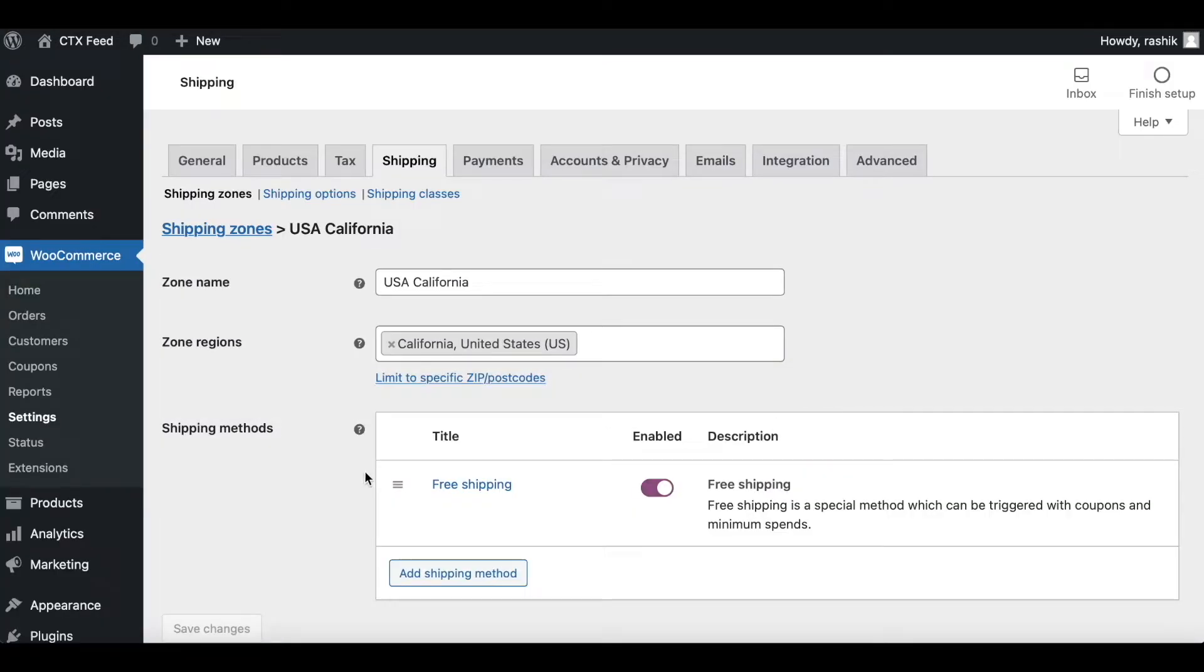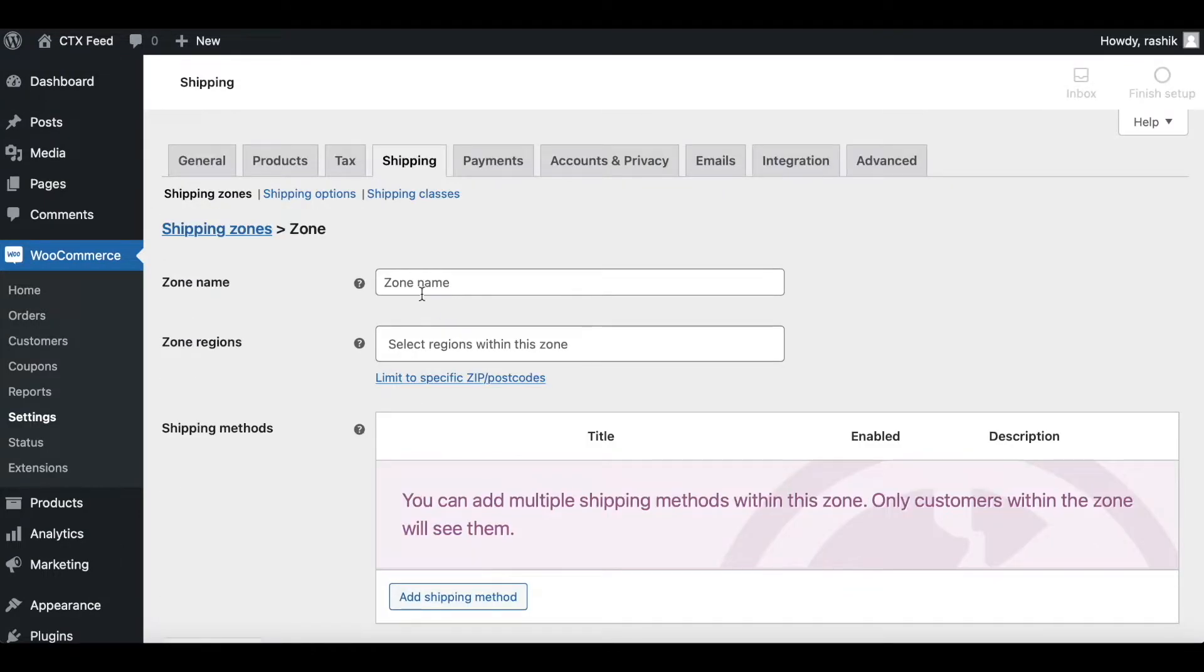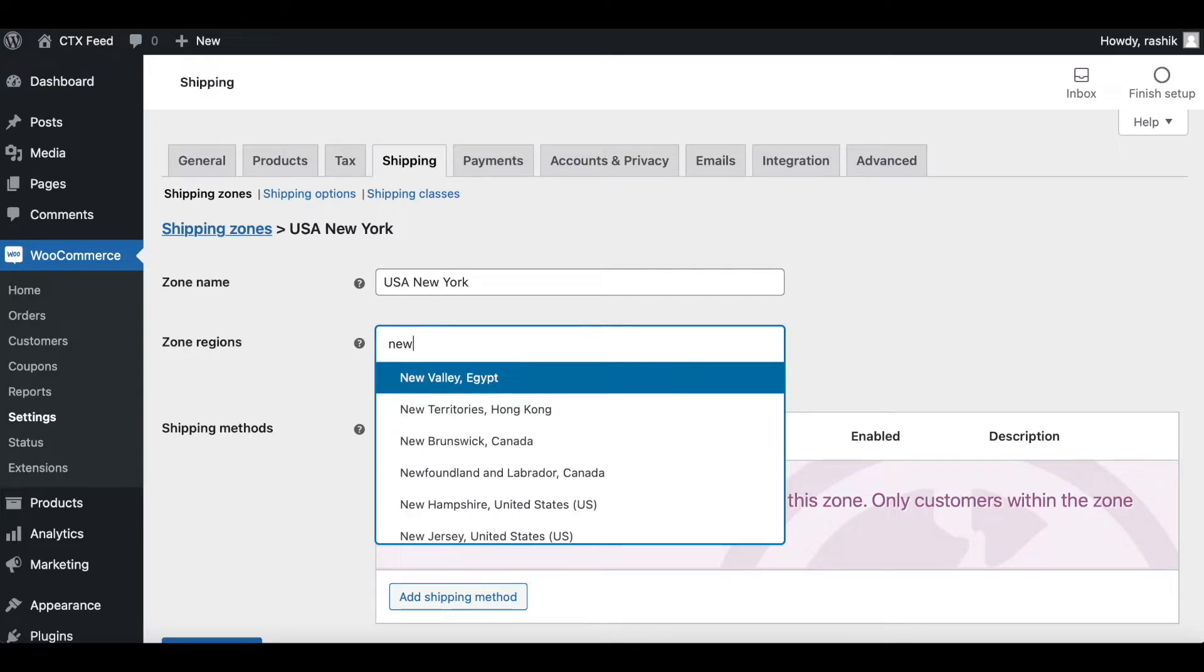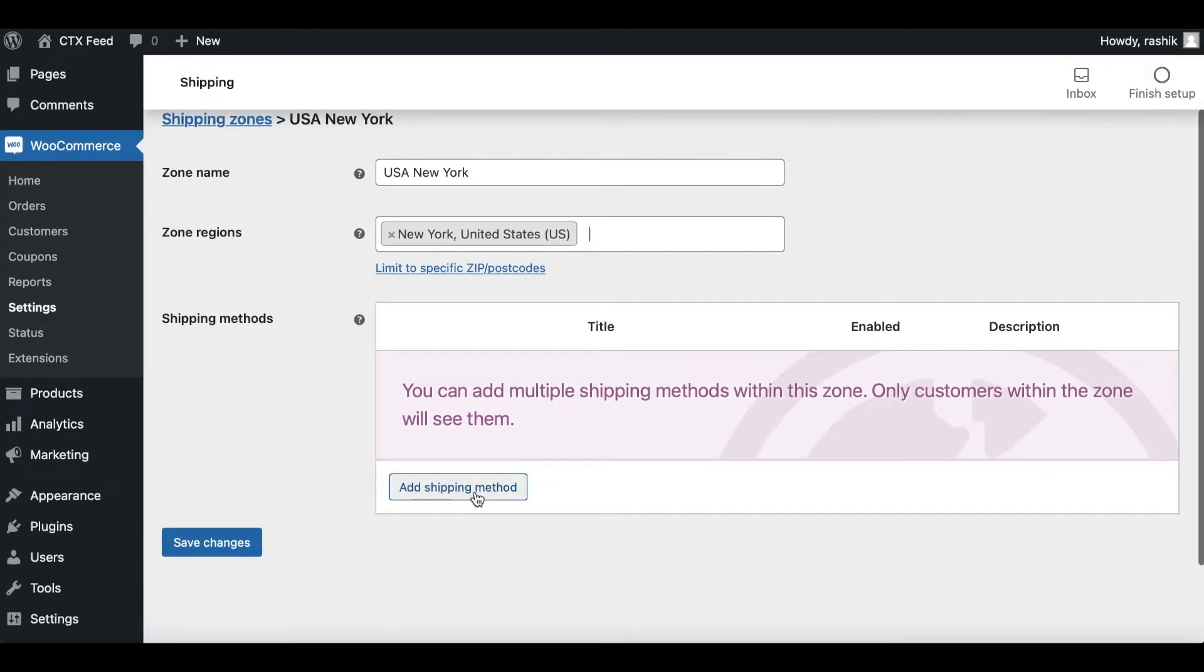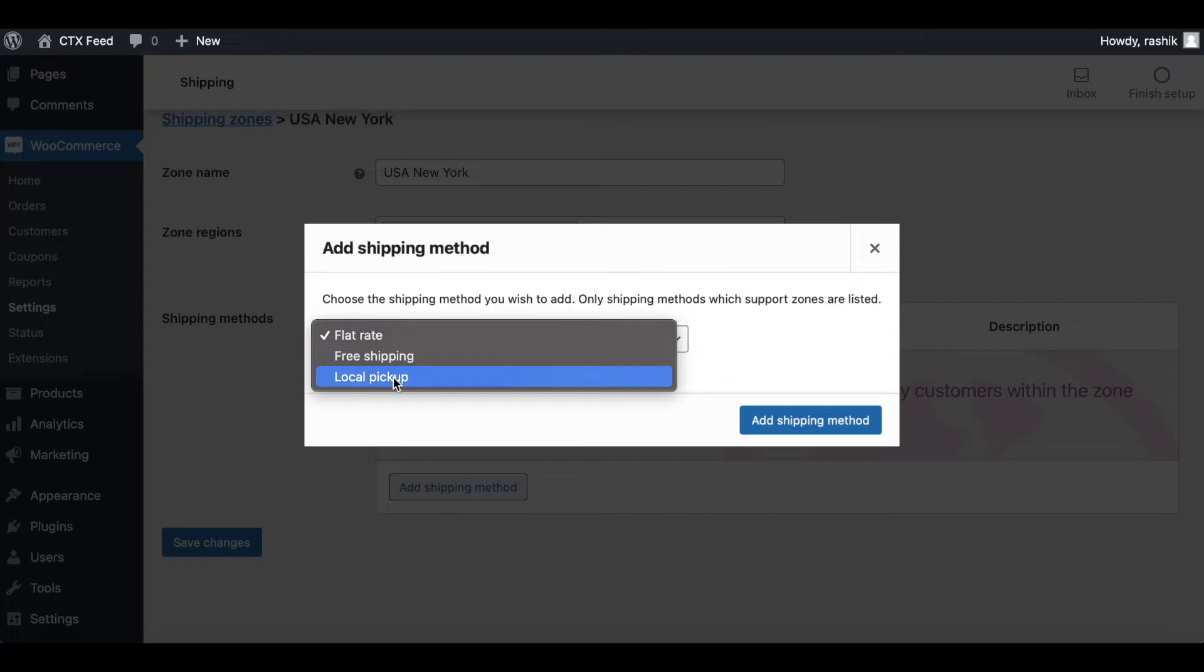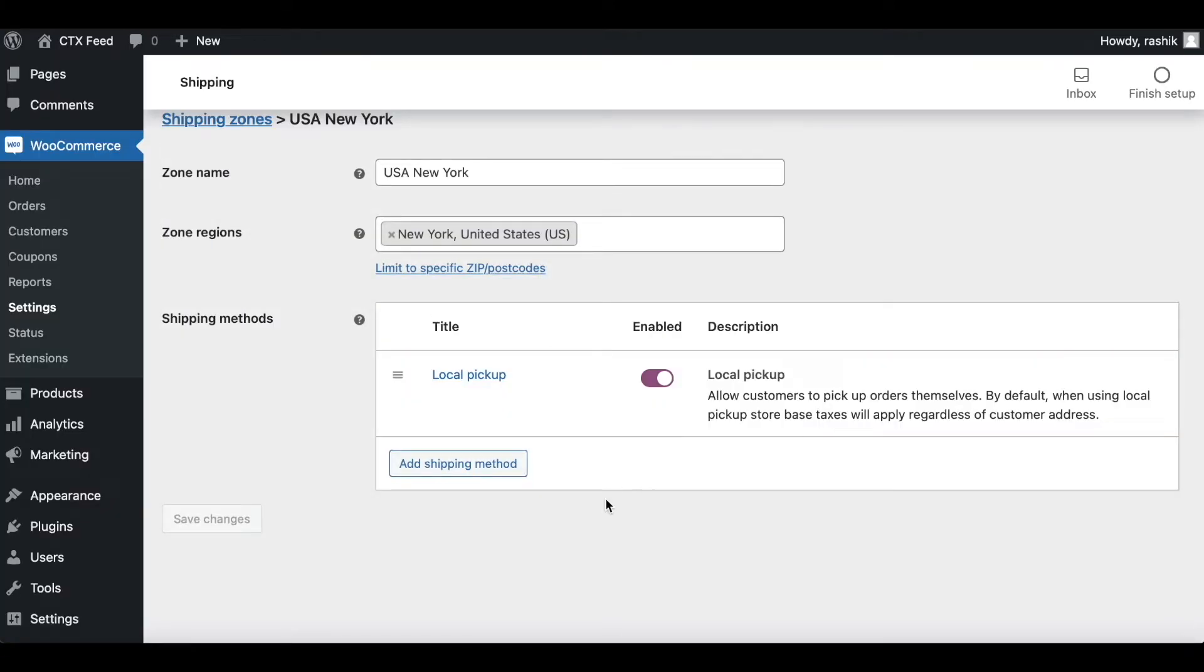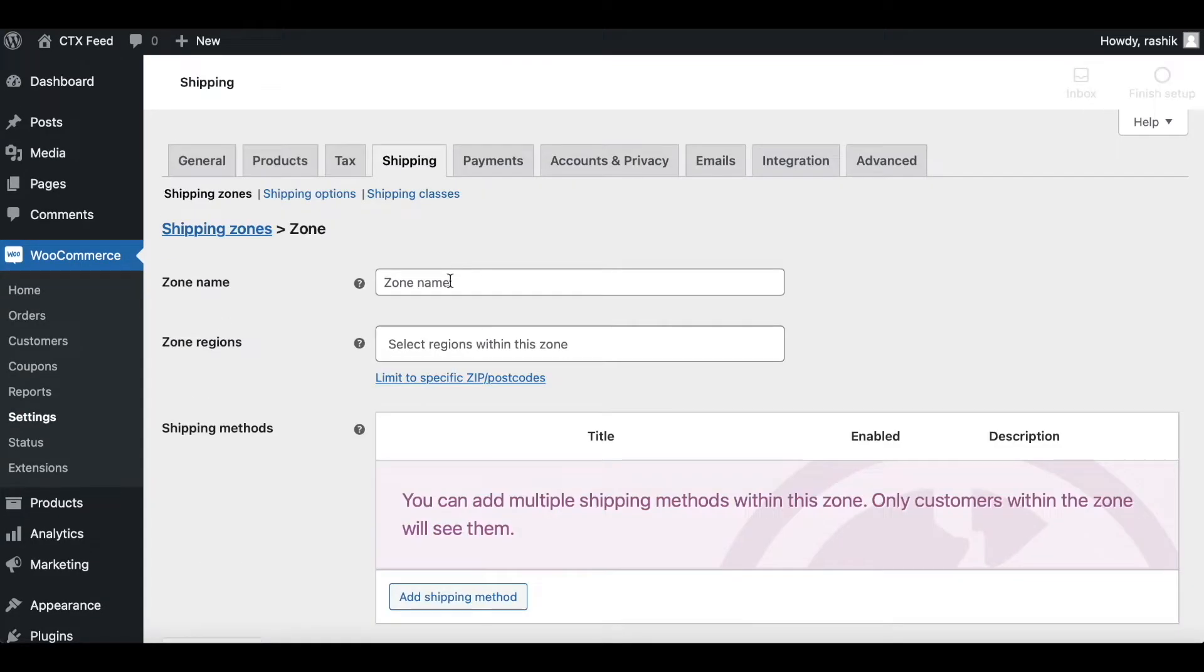Let's add one more: USA New York. Let's say for New York we're going to use local pickup. Let's choose that, add shipping method, and we are all done. Last but not least, let's add one last one.